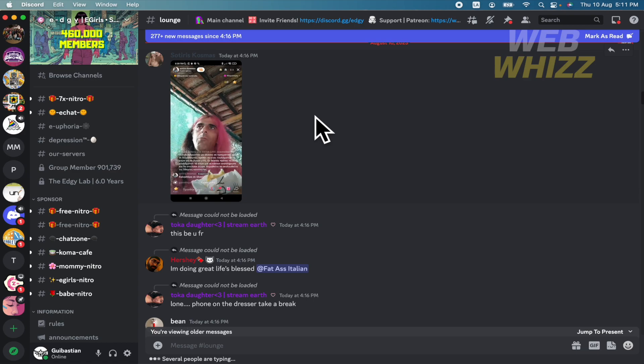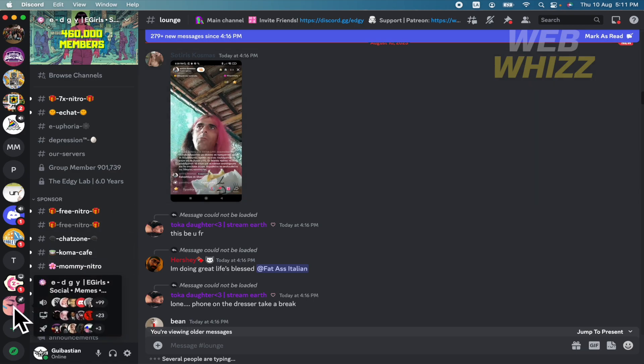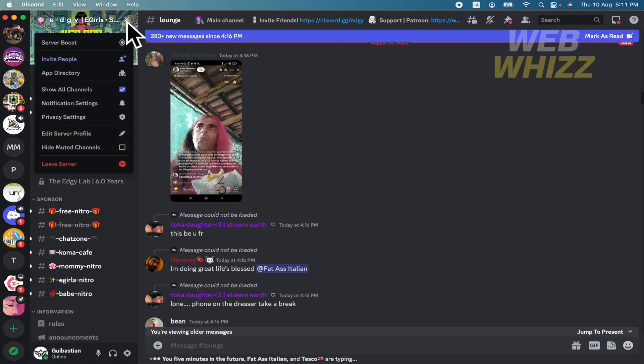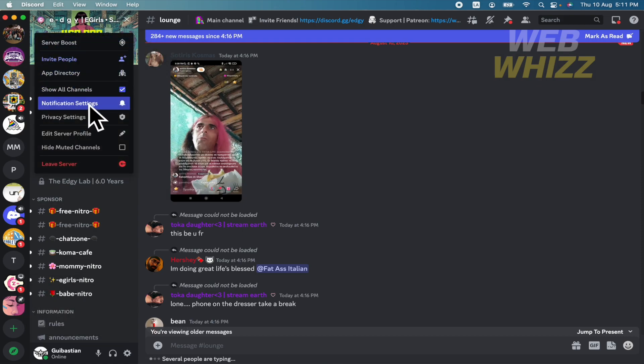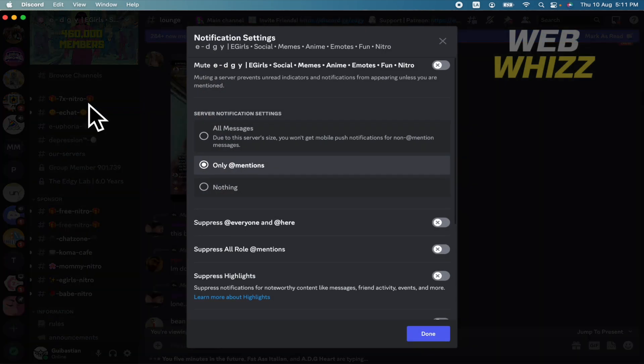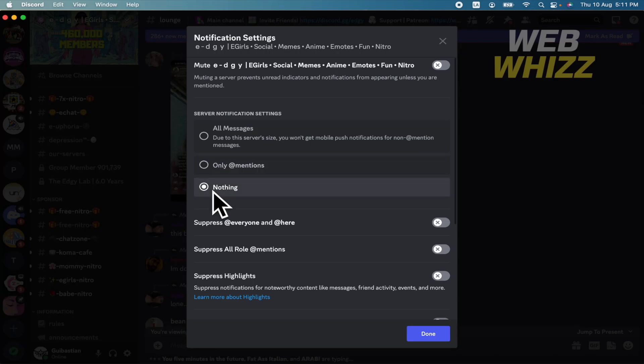The drastic one and the soft one. So here in the channel, you have the option to get into the notification settings and there you can select all messages, only mentions, or nothing.